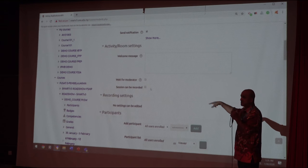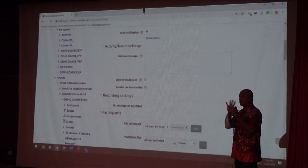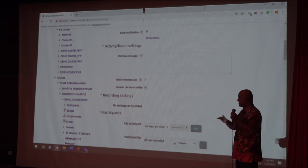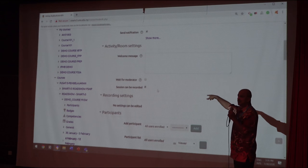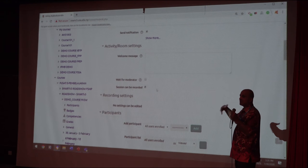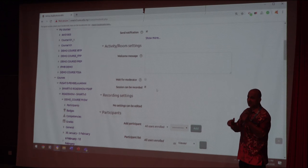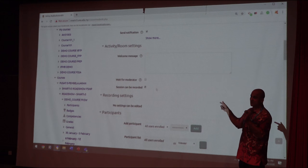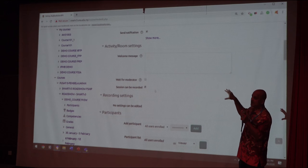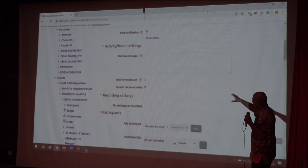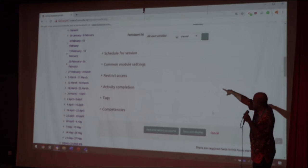If it's a normal neutral lecture you can click 'Session Can Be Recorded,' which means students can record it for reference. For today's demonstration we are going to enable recording so I can show you how the system functions. Go down to Participants and you'll see 'Schedule for Session.'